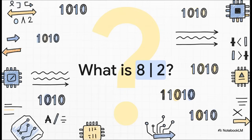Okay, ready for the next one? What is eight or two? The binary for eight is one, zero, zero, zero. And for two, it's just zero, zero, one, zero. Think about that friendly, inclusive, or rule.